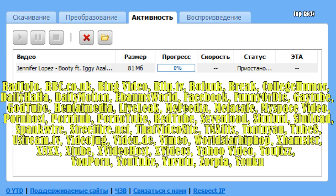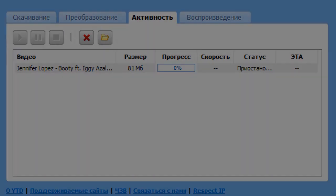The program also allows you to download high-definition video, which is especially relevant for users who cannot watch such content due to low internet speed. Additionally, the program allows you to watch video directly in its window. Thus, this program serves as a video loader, a converter, and a player.